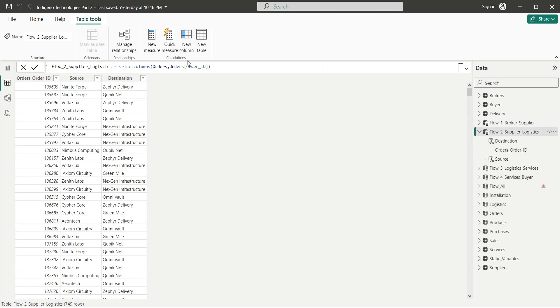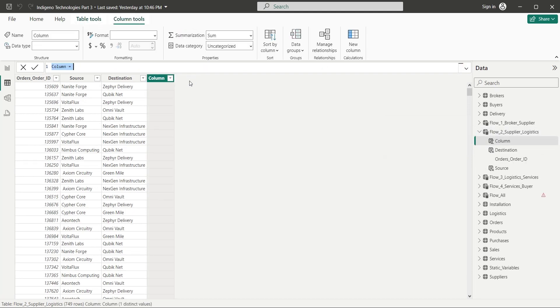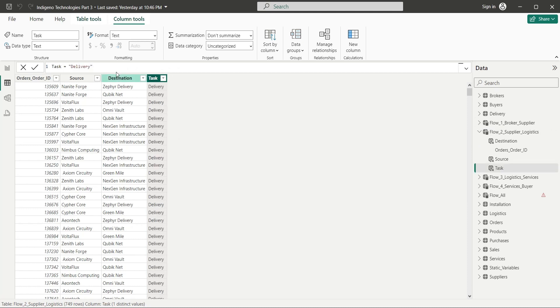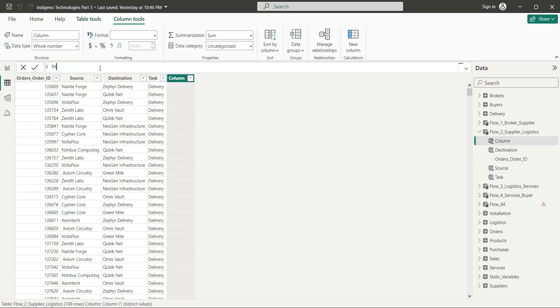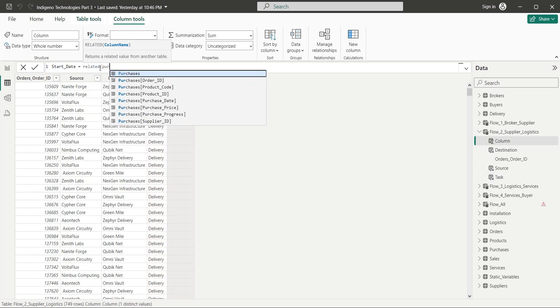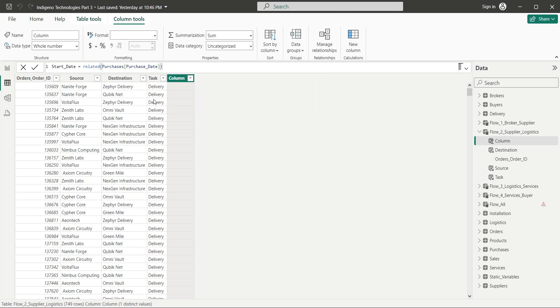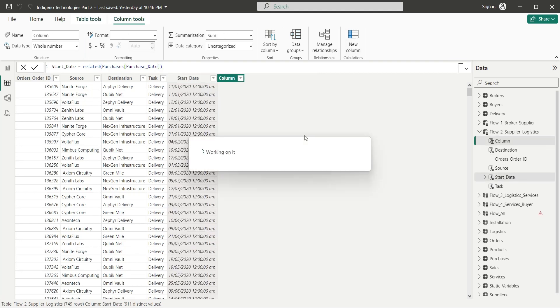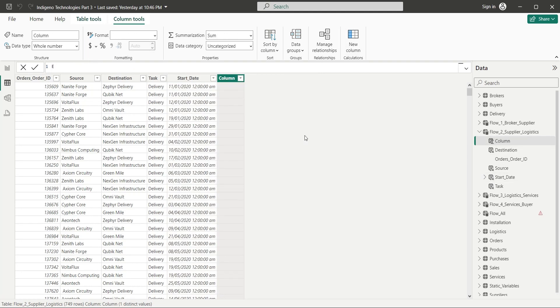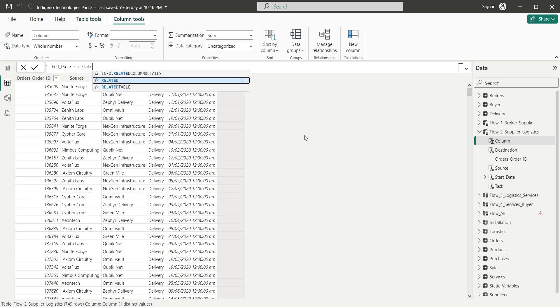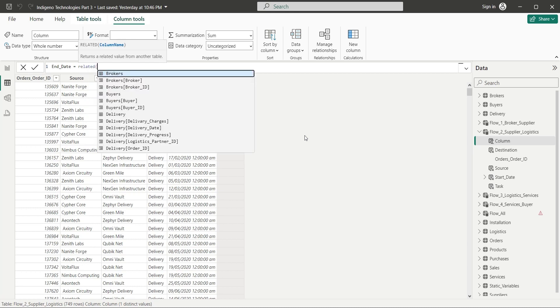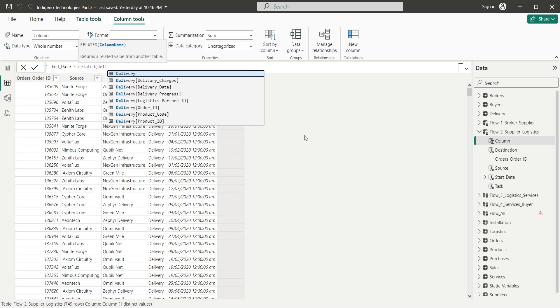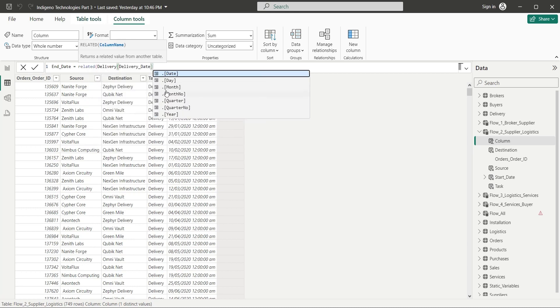Let's add a task column with delivery as static string, which represents task in this table. The delivery task starts with the end of previous task, which is purchase. So the start date is purchase date from purchases table. And the end date of delivery task is the date of product delivery from the delivery table. Again, we will use the related function.